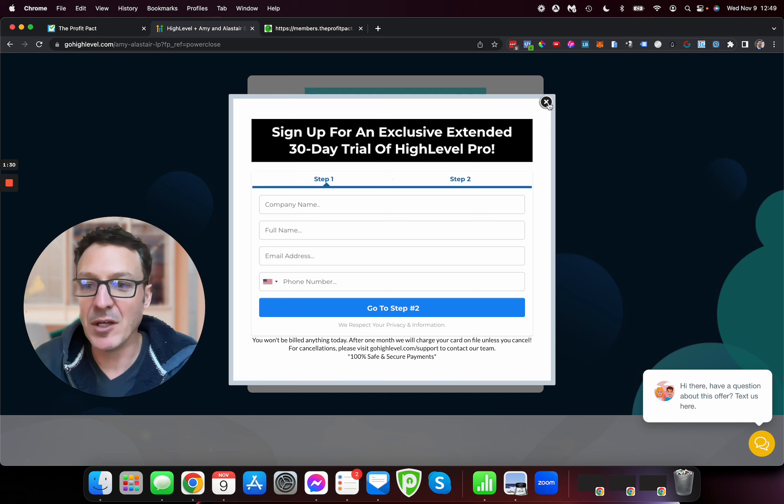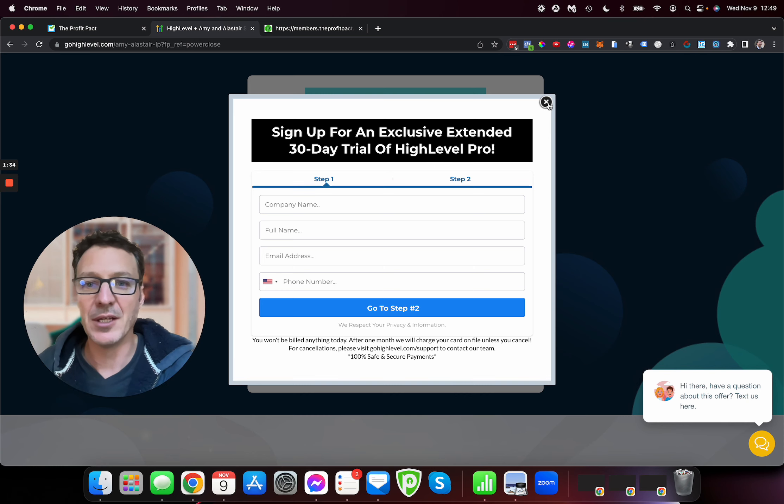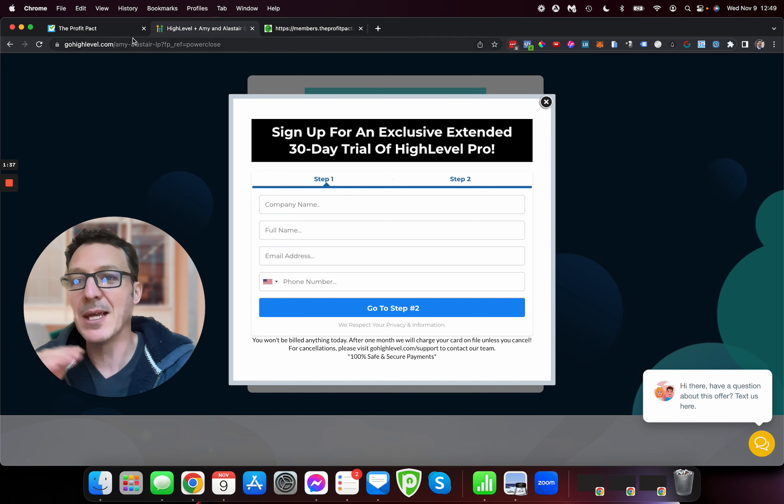Now, if this video is useful, please like and subscribe. We've got loads of great content.